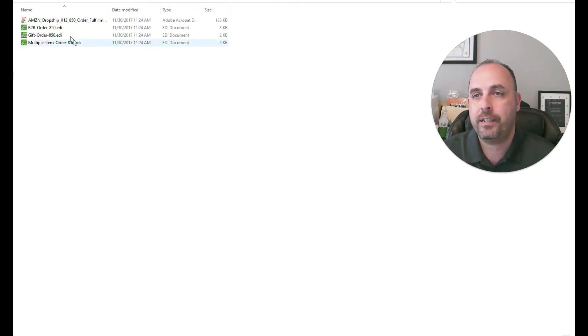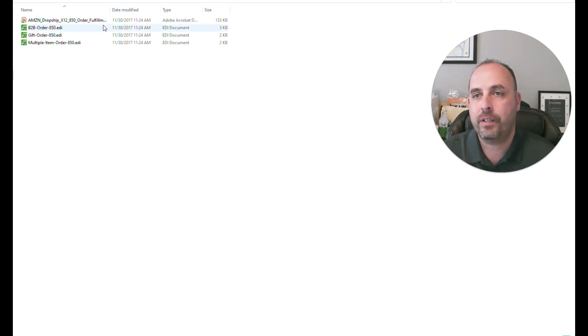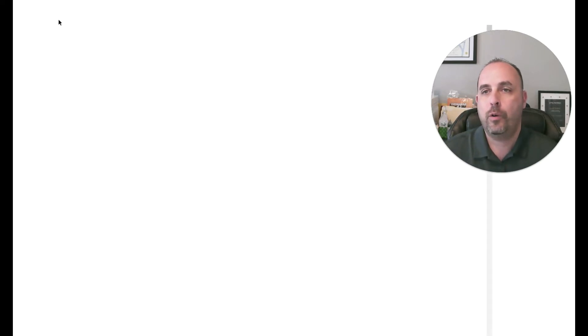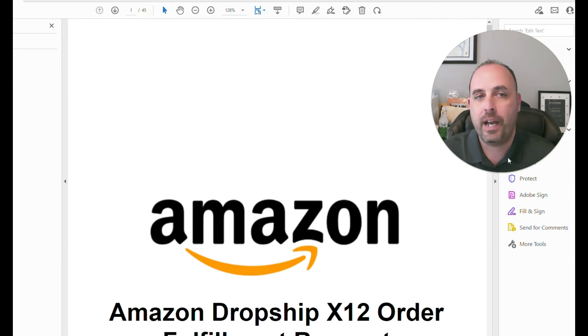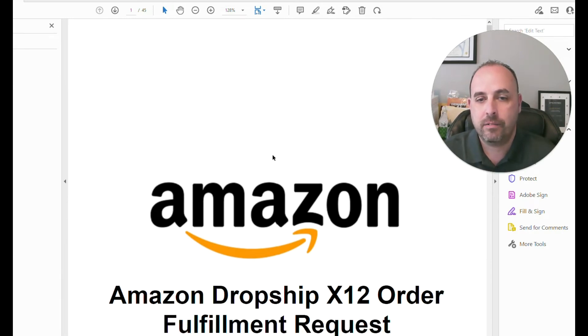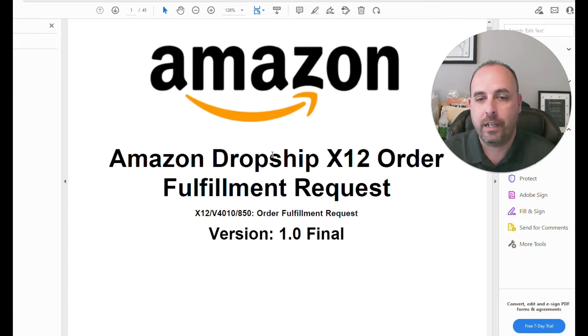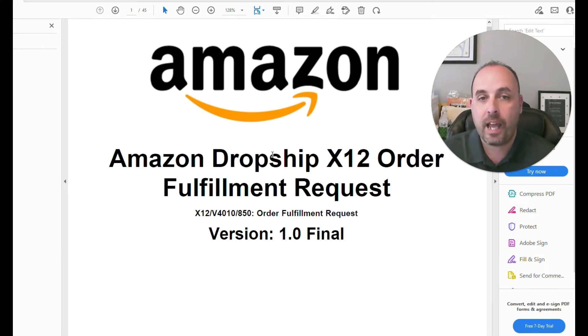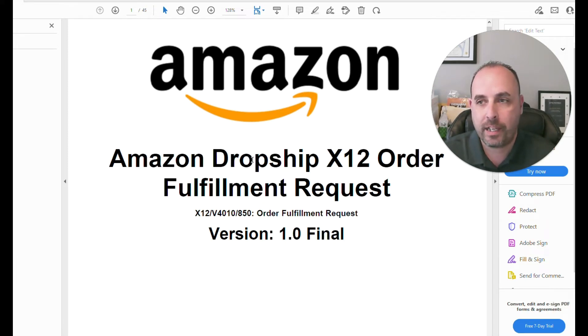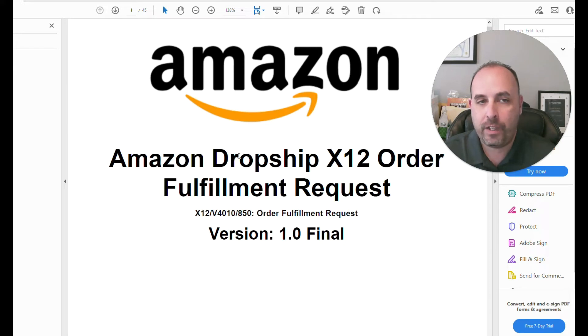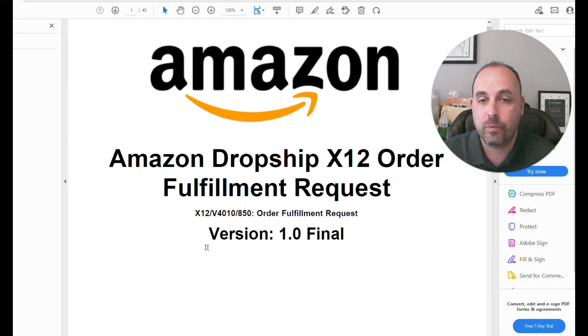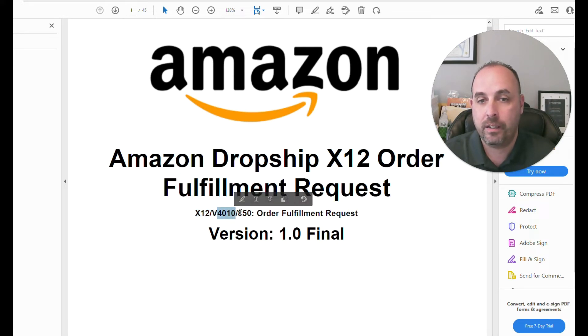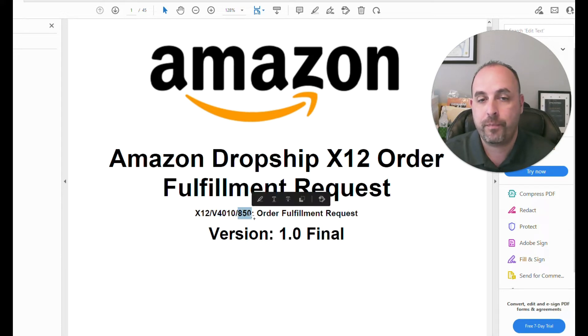So if we take a look at these different things that they provided to us, what we can see here is if I open up this PDF, this is the mapping guidelines. These mapping guidelines define what's going to be inside of this actual document. So an 850 has its mapping guidelines, which will tell you what standard it's using. So X12, the version inside of X12, which is 4010, and the transaction or document, which is the 850 or purchase order.